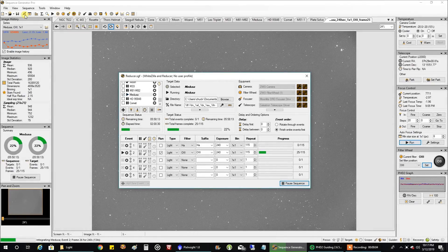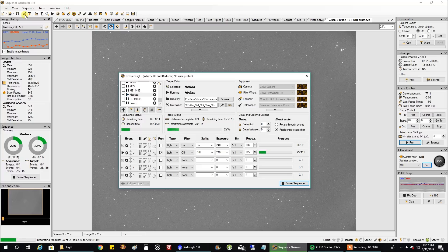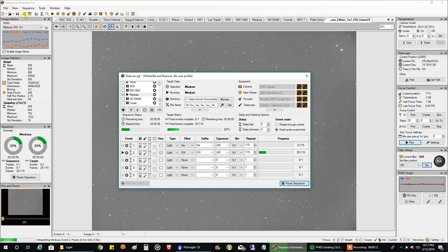Hello folks. So tonight I am going after the Medusa Nebula. And it's probably the last narrowband target I'm going to capture this season.